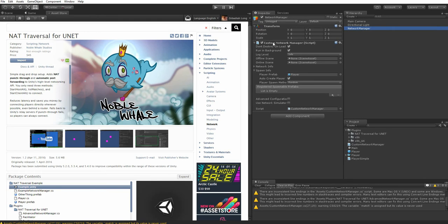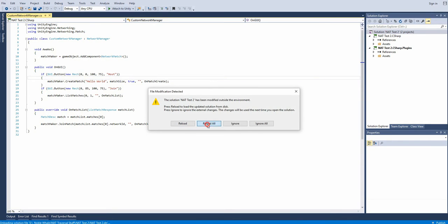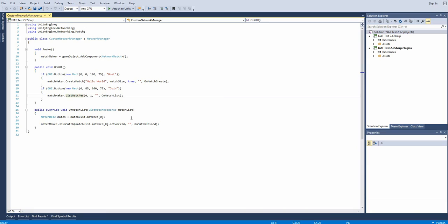I've already got a game object with a custom network manager script on it here. This is just the standard UNet networking setup. There are two GUI buttons, one for the host that calls create match, and another for the clients that calls list matches. When the match list is returned, we join the first match in the list.